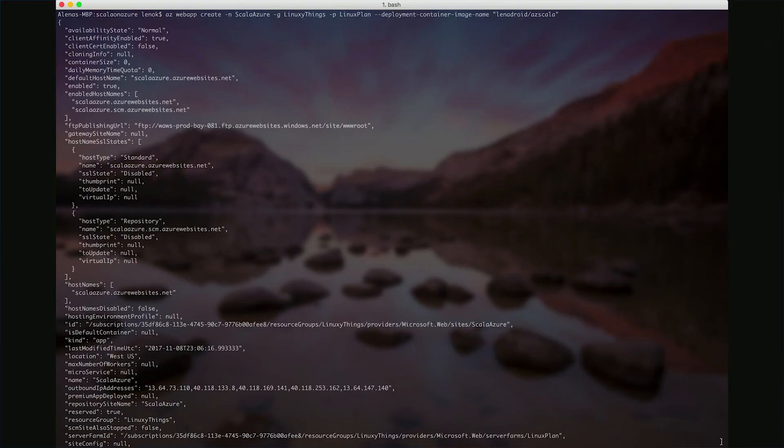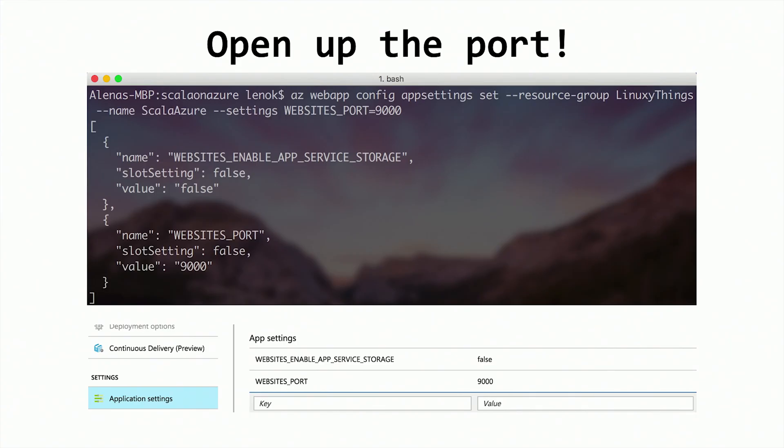We see a lot of information returned from the API that tells us what properties our web app has. So now after web app is created, we actually need to open up necessary ports to access our web server.